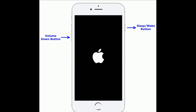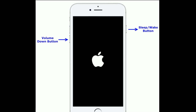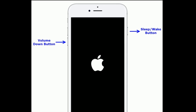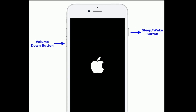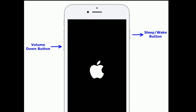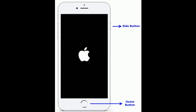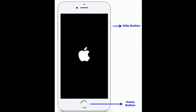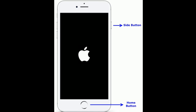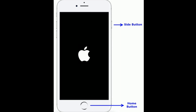If you are using iPhone 7 or 7 Plus, press and hold the sleep/wake button and the volume down button at the same time until you see the Apple logo. If you are using iPhone 6s Plus and earlier models, press and hold the home button and side button at the same time until you see the Apple logo on your iPhone screen.